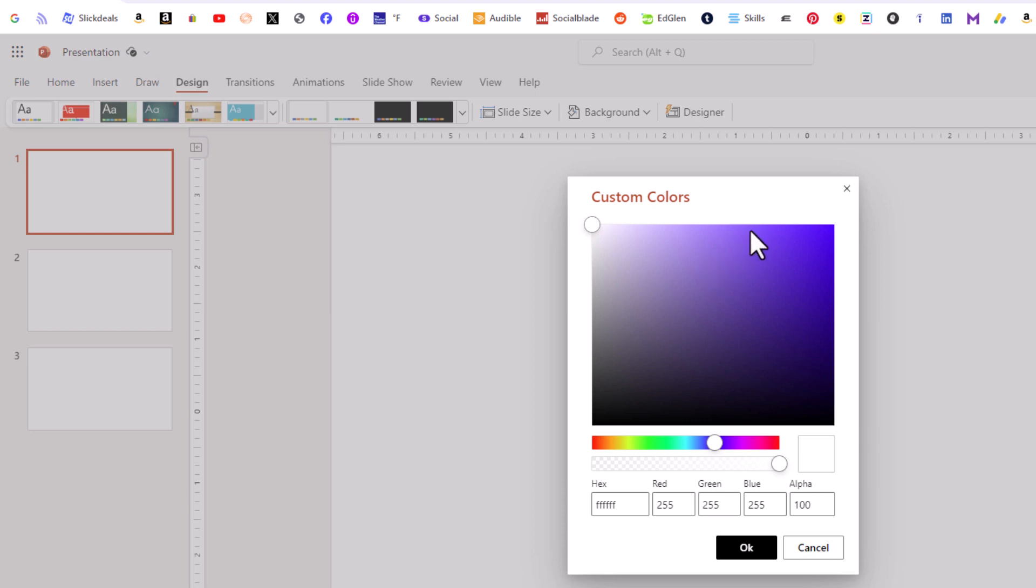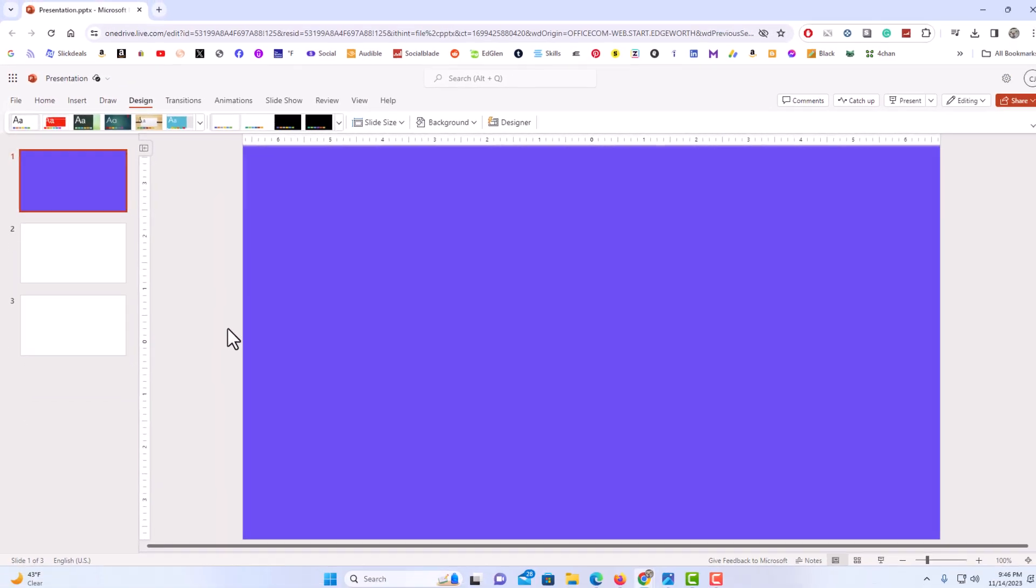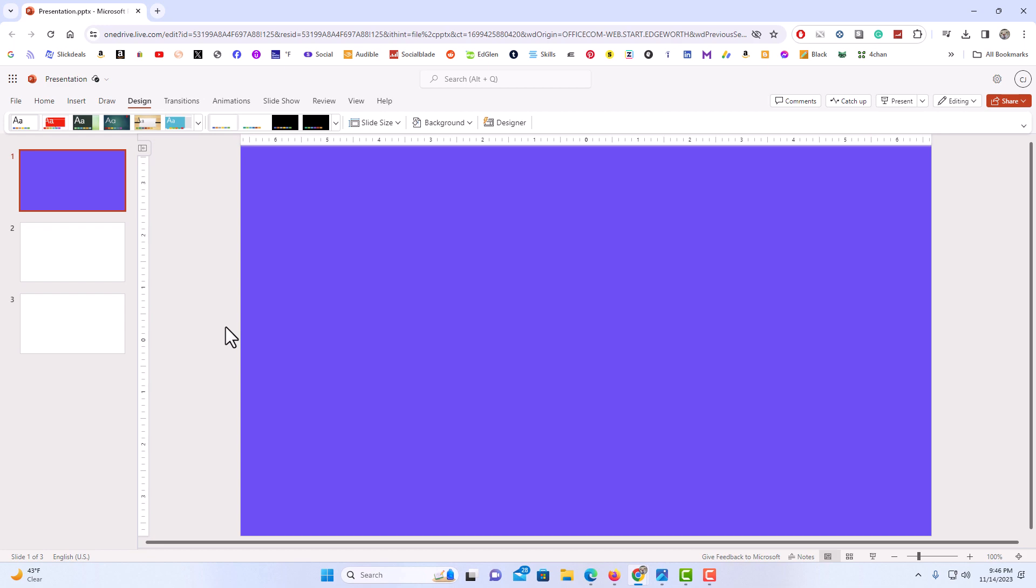I'm going to put my mouse cursor right up here. I'm going to go down to the bottom. I'm going to click on OK. That is how to change your background color in PowerPoint online.